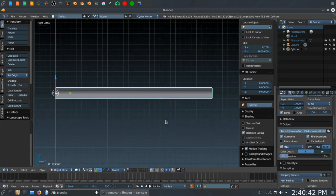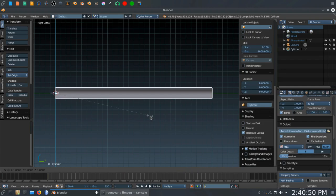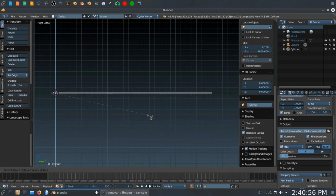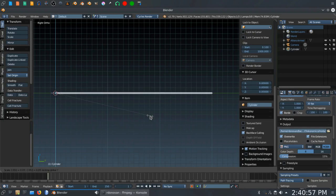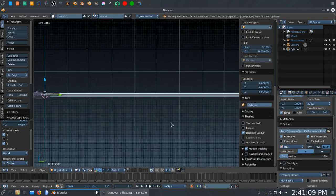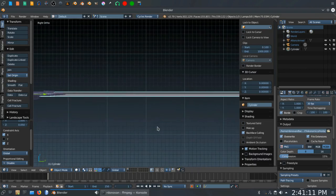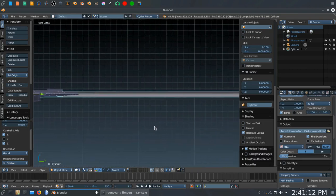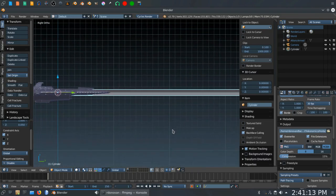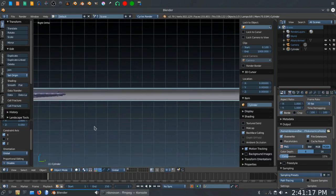And now we want to scale the cylinder without scaling the Y axis. So we want to hit S to scale. Hold the Shift key down. Press the Y key. That locks the scaling in the Y axis. And then we want to go .05. I know. It looks like the ship is now trying to fly through a drinking straw. It's okay. We've got a plan. So let's go ahead and zoom in here because our next step is we're going to add some materials to this cylinder.